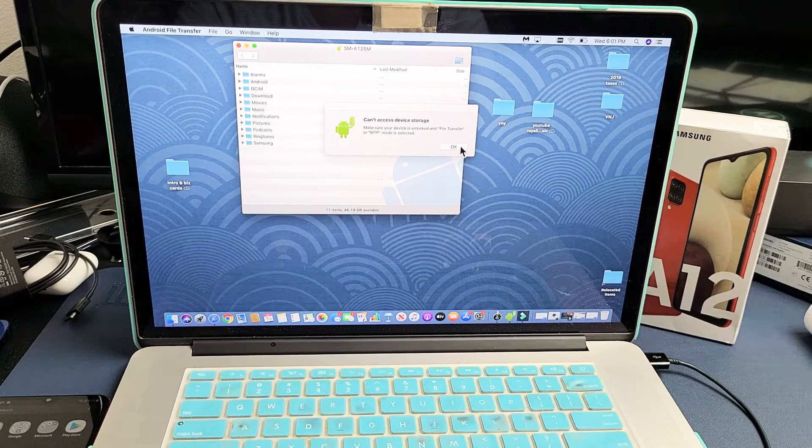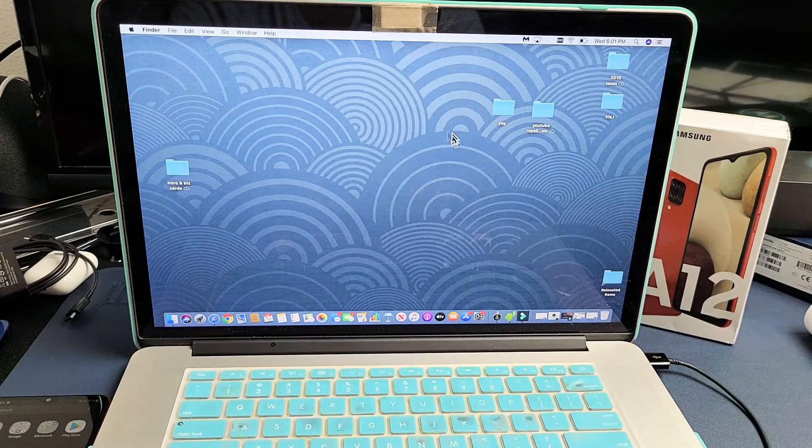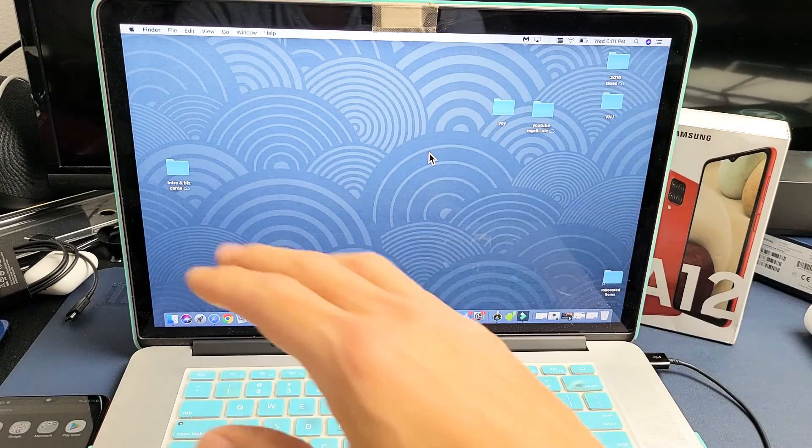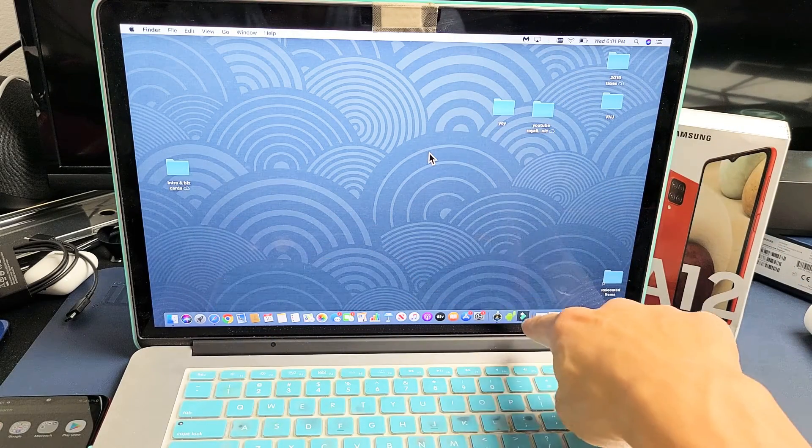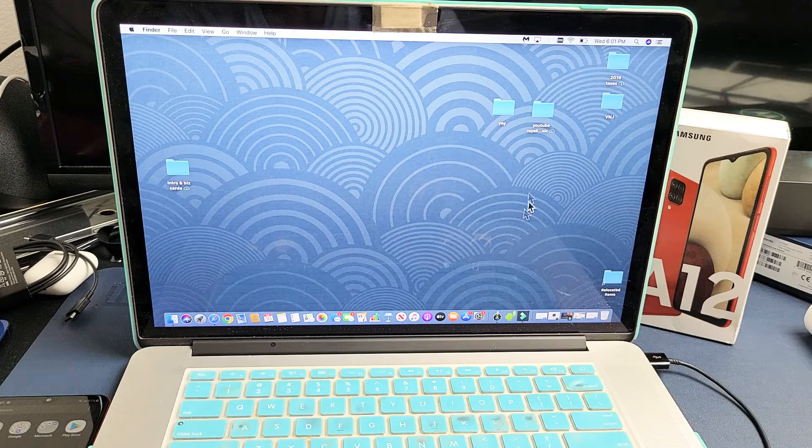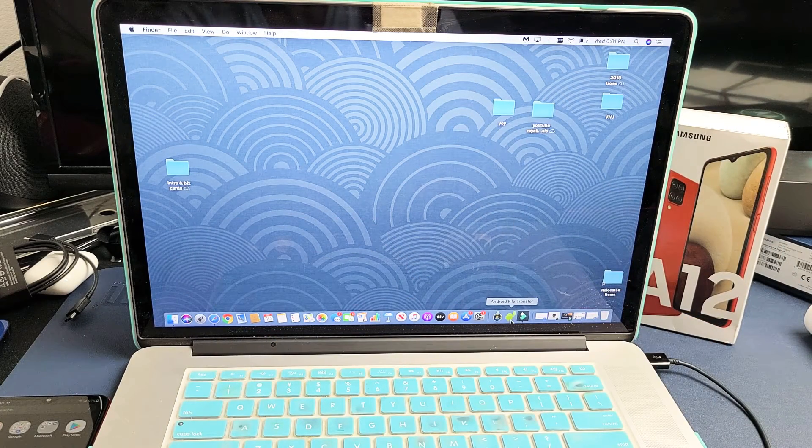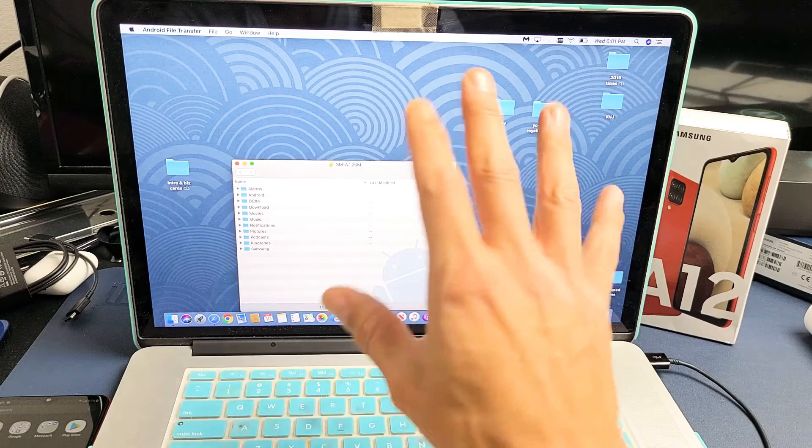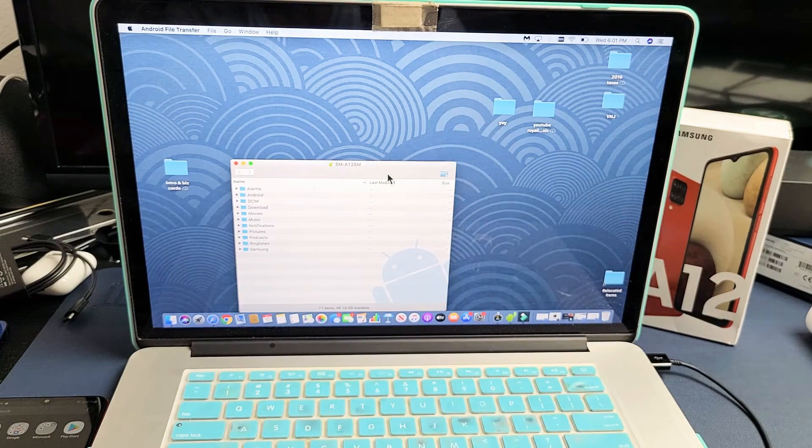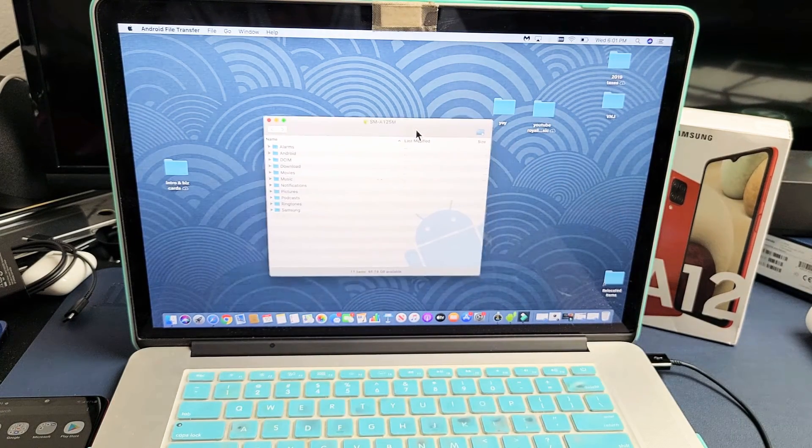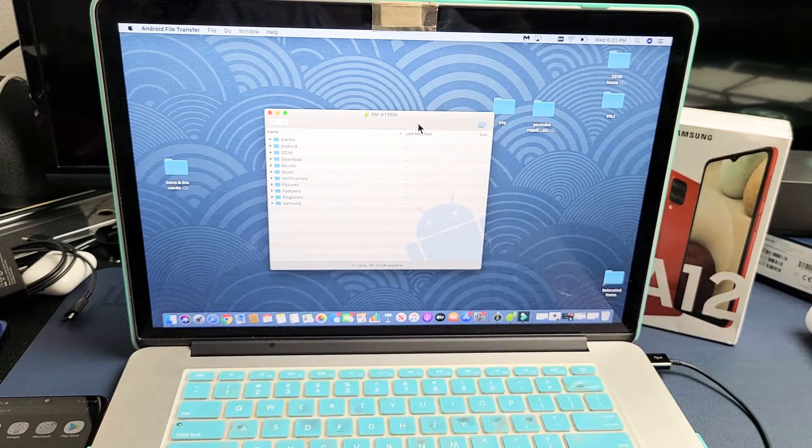Now, let me click on OK here. If this window disappears, then just go back down to the Android file guy right down here and just click on it. That window will pop back up. And now we're here.